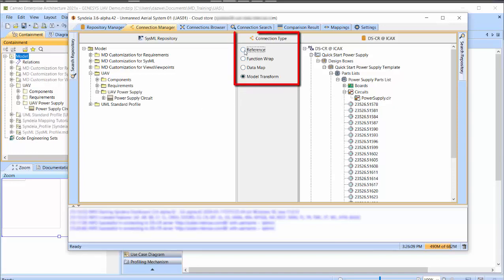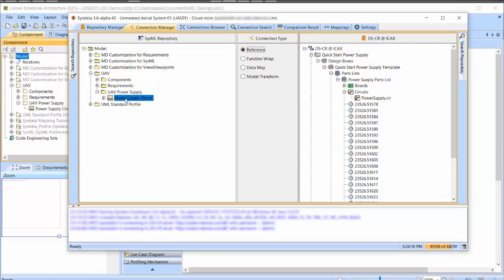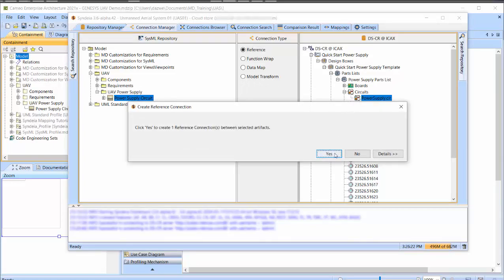Set the connection type in the middle to reference and drag and drop an artifact from one side on top of one on the other. For example, the power supply circuit block on powersupply.circ.